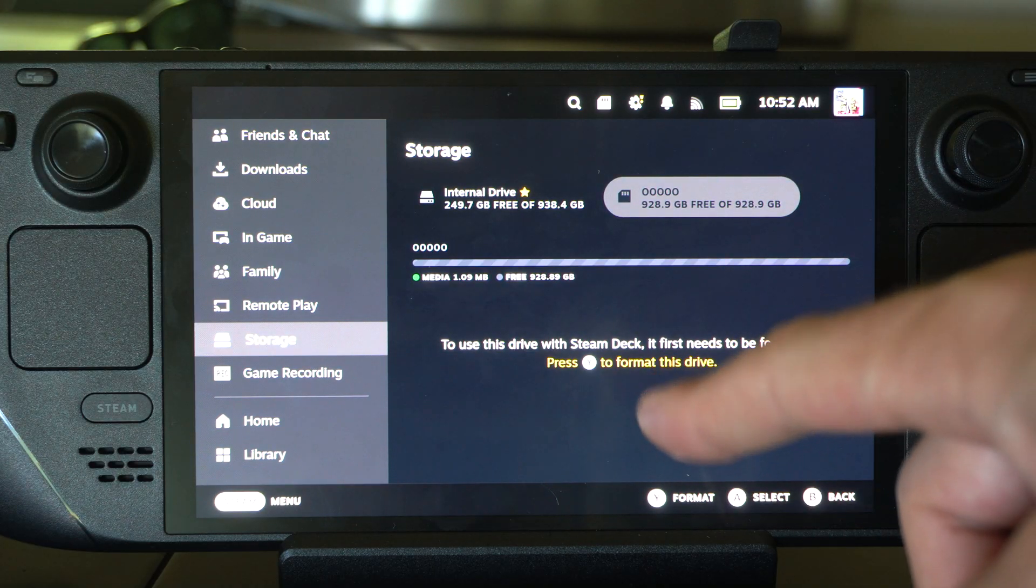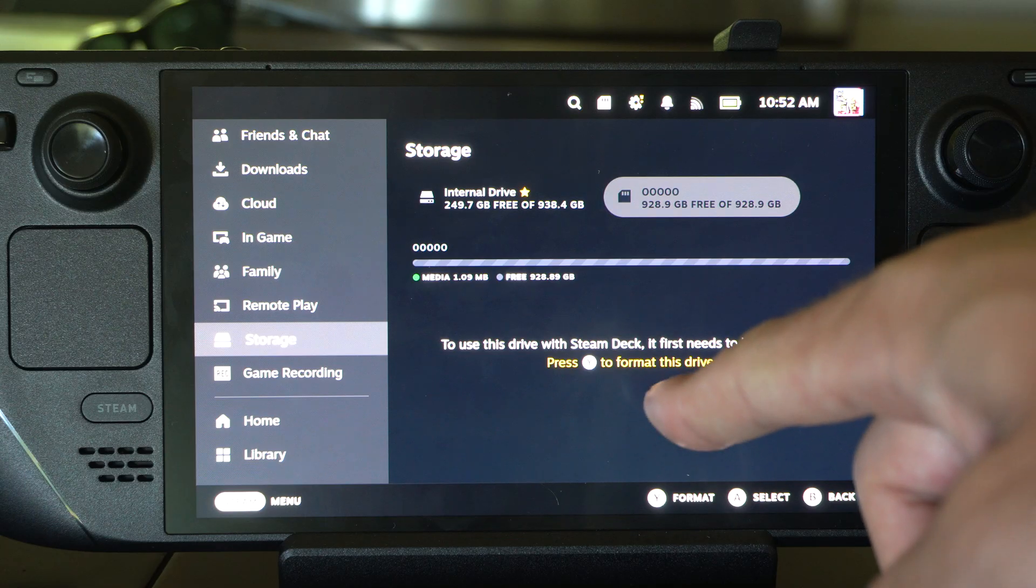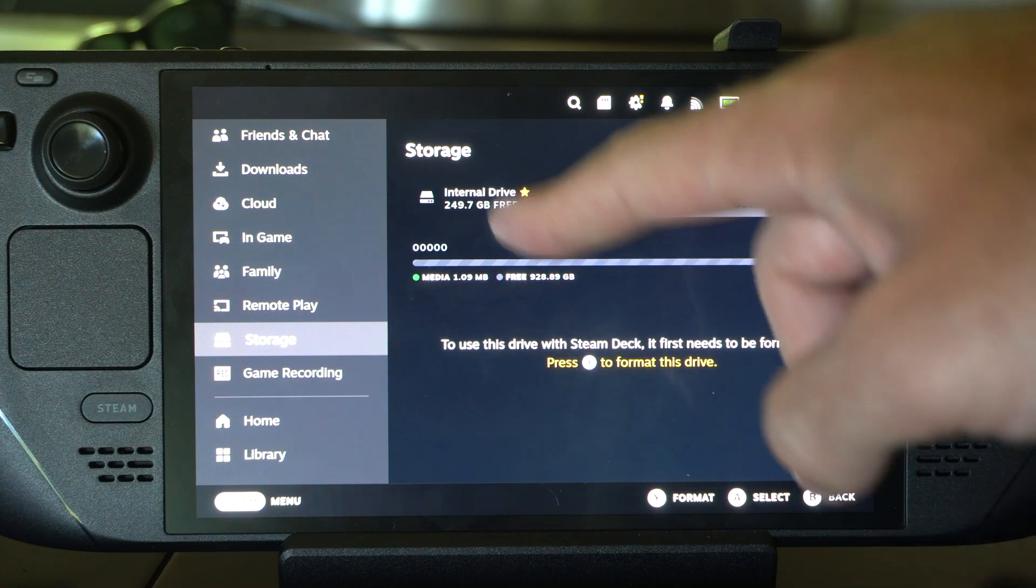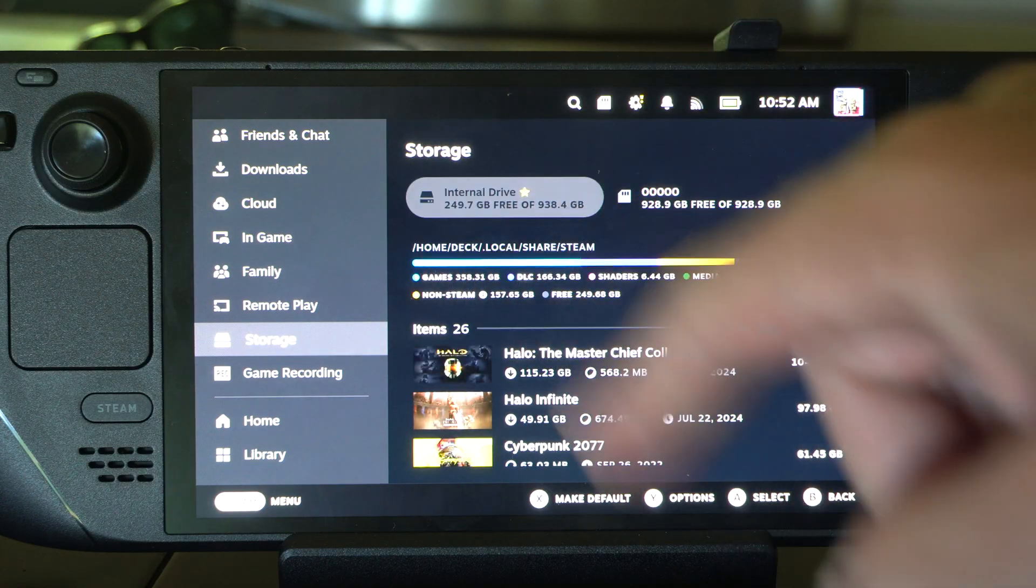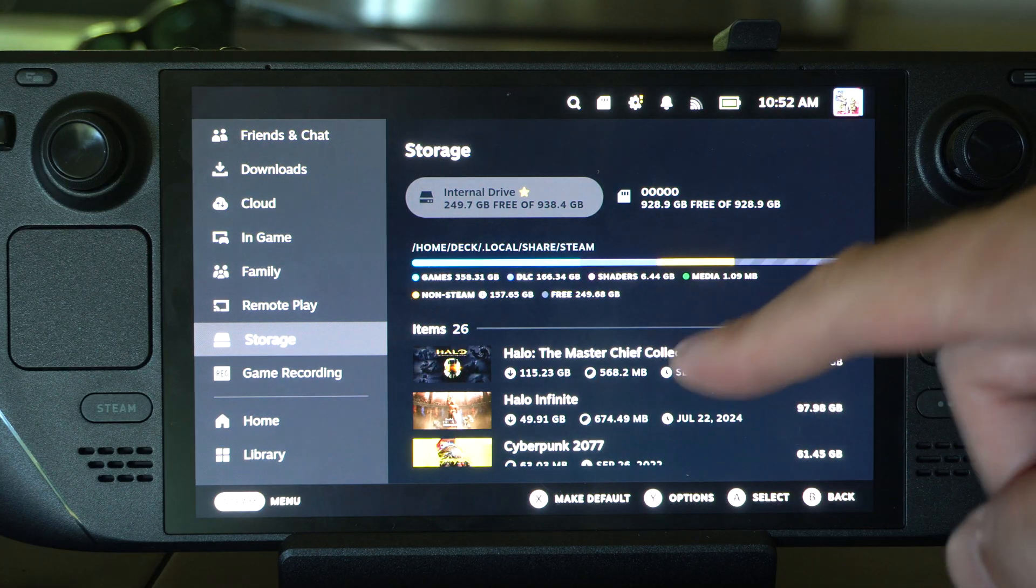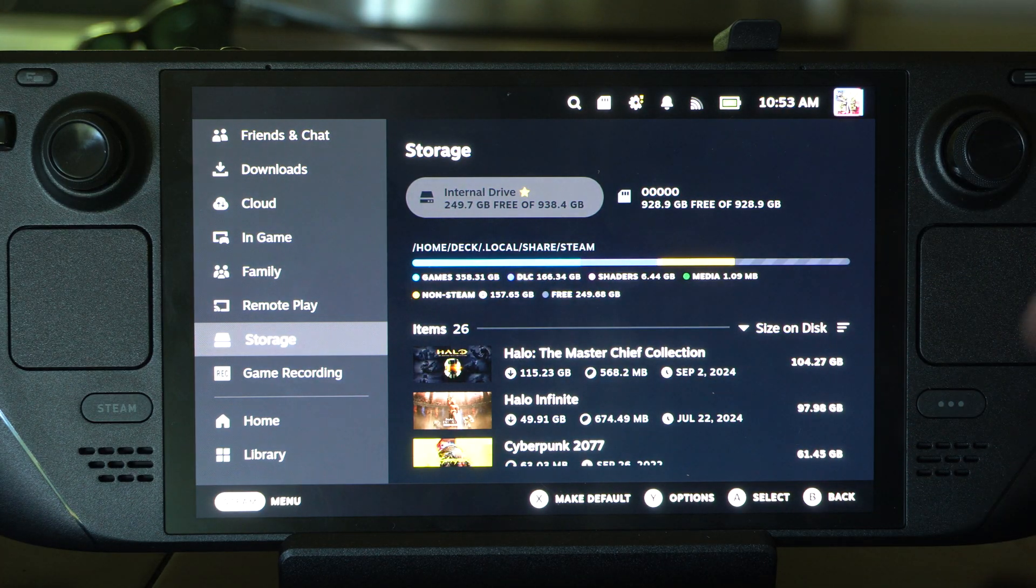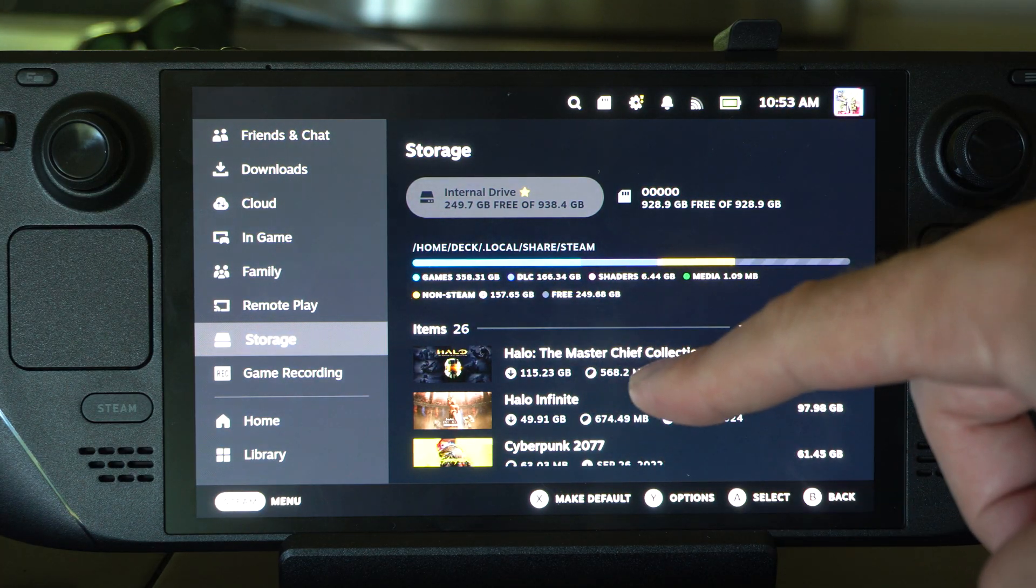If it's the first time you've plugged it in, you need to format so it can be used with your Steam Deck. Just go ahead and press Y and it should format.